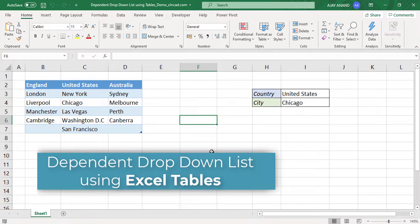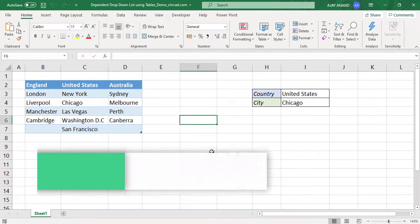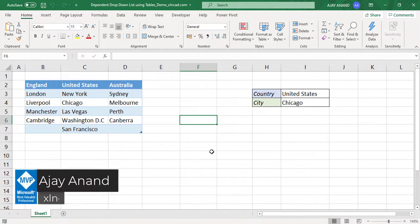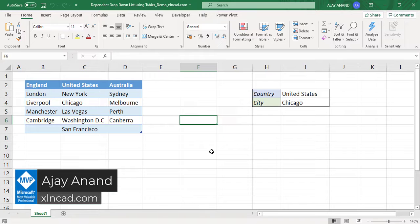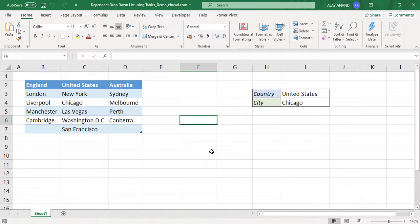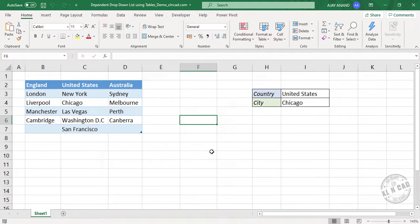You may think why we should use Excel tables because I have already explained two different methods for the same purpose. So first of all, let me show you why we should use Excel tables and then we will go into the step-by-step process.